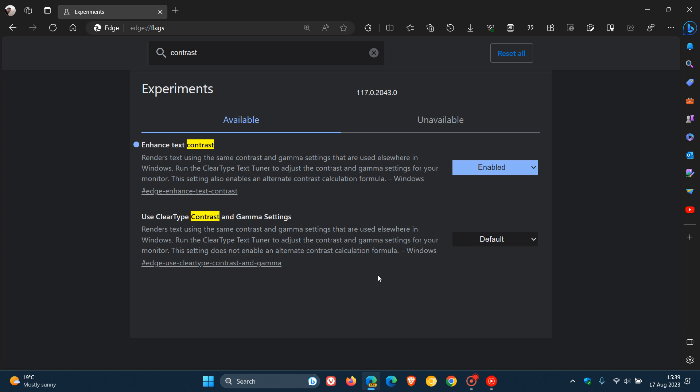So although the flags are very similar, that's the only difference I can see at this stage between the flags. And it's strange that Microsoft has made two flags that are so similar available, where they haven't just bundled everything into the one flag. Now, just to break this down just a little bit, because both say they render text using the same contrast and gamma settings. Contrast, in case you're unaware what contrast is, is the difference between the highest and lowest intensity value of the image.